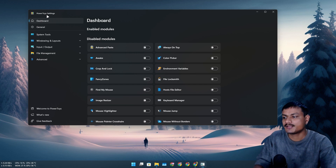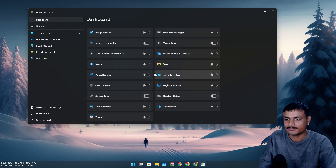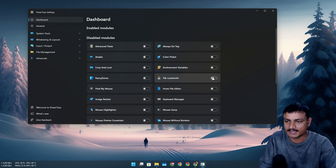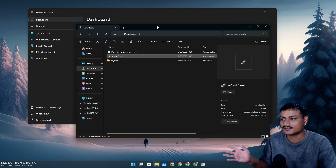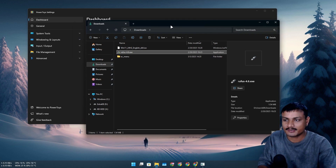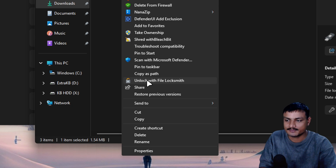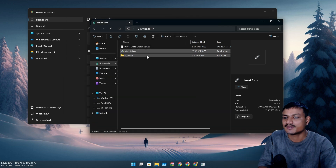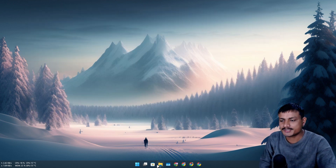To add even more useful right-click menus, you can use PowerToys — a really cool tool from Microsoft with many useful features. For right-click menu purposes, I recommend enabling 'File Locksmith.' Whenever you try to delete a file and your system says it can't be deleted because some program is using it, and you don't know which one, you can right-click the file and select 'Unlock with File Locksmith.' It will find the program using that file, let you close that process, and then you can delete it.